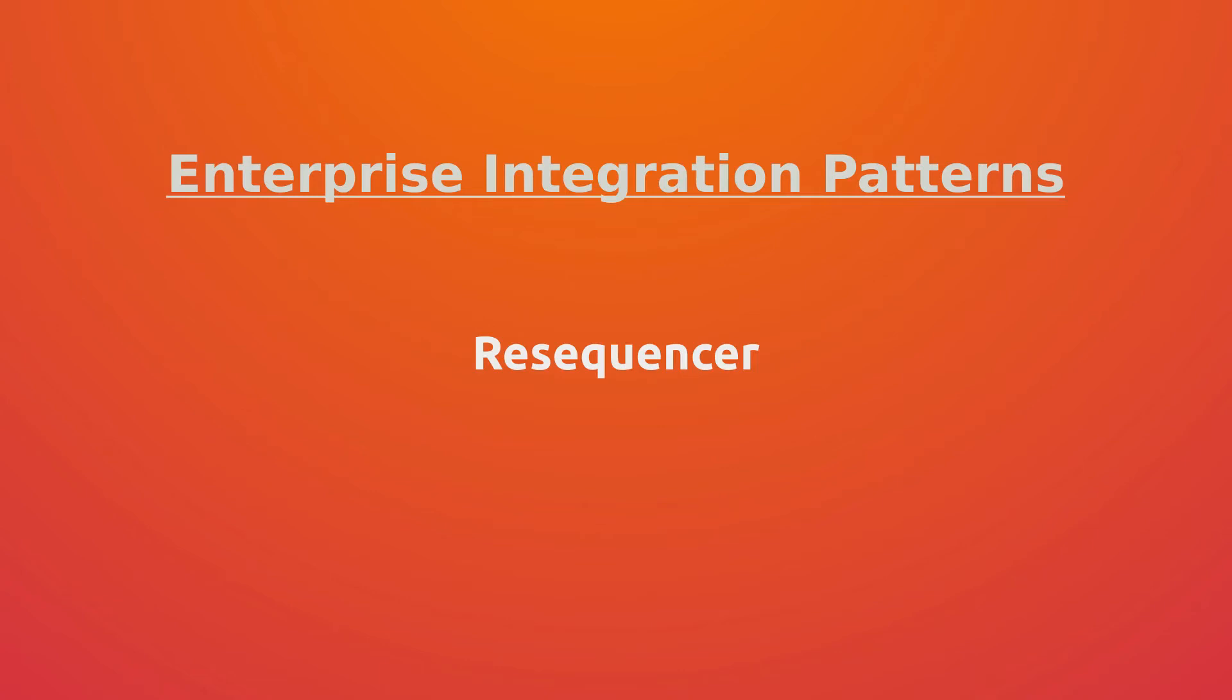Hello guys and welcome to my new video. Today we're going to talk about the resequencer pattern.